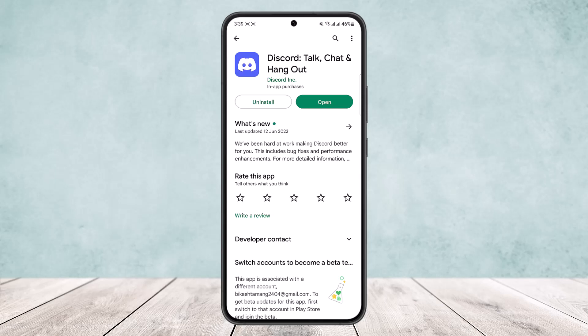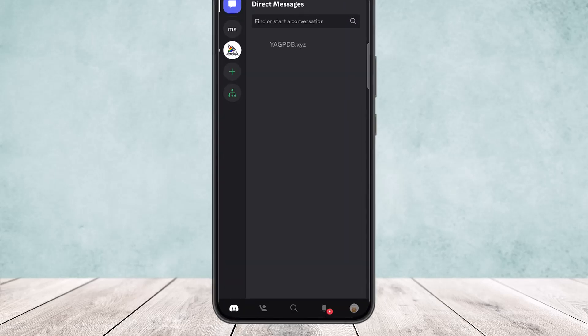Now it's pretty simple and easy, so let me guide you through. First, open up the Discord app. You'll get an interface like this, as you can see on the screen. Simply head into your profile by tapping on the profile icon.